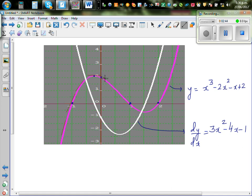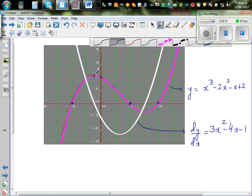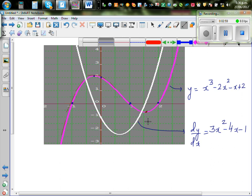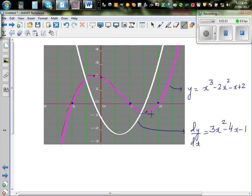At this point — the local maximum — if you draw a tangent, the gradient is 0. At the y-intercept and in this middle section, the gradient is negative. This continues to be negative throughout that region. At the local minimum, the gradient is 0 again, and beyond that, it becomes positive once more.